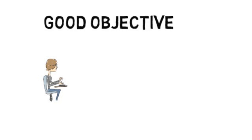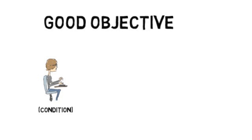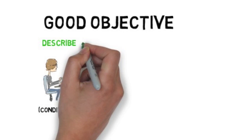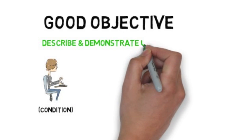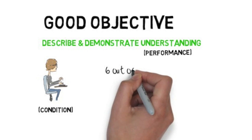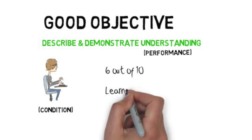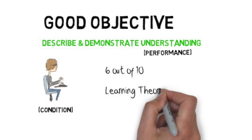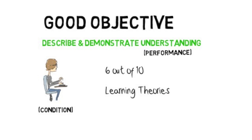Here is an example of a good objective. A master's student studying education and training management should by the end of the course be able to describe and demonstrate understanding of at least 6 out of 10 learning theories.